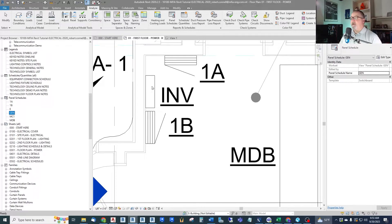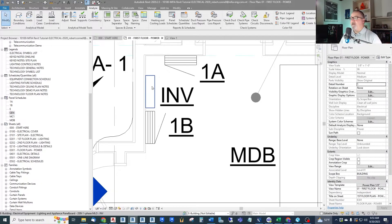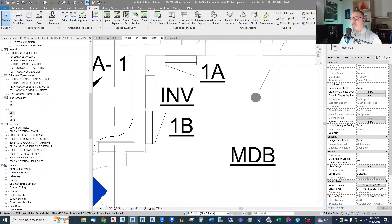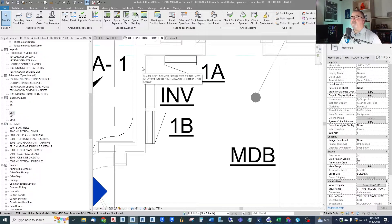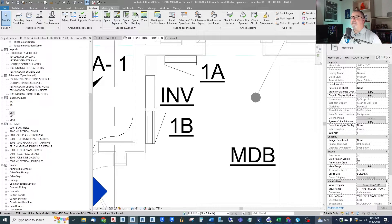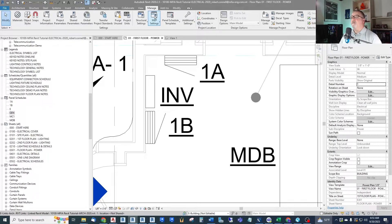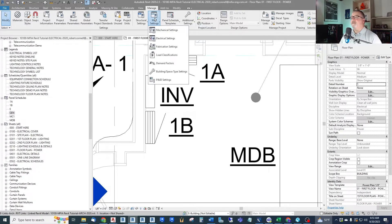We need to add a 120/208 volt single phase distribution system to our model. Now our template didn't have that in it so we have to add it here. So another advanced topic we're going to get into: adding a distribution system. So how do we do that? Up in manage MEP settings.